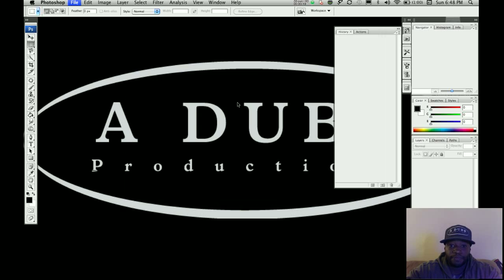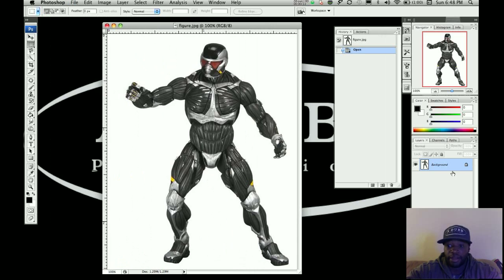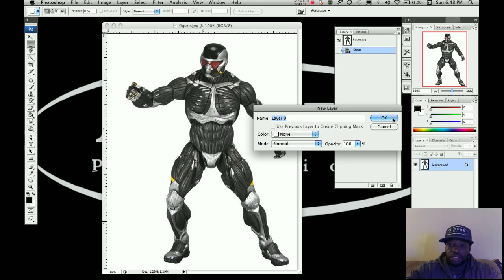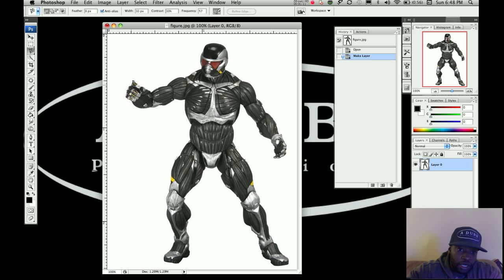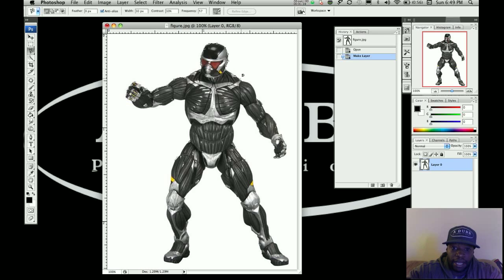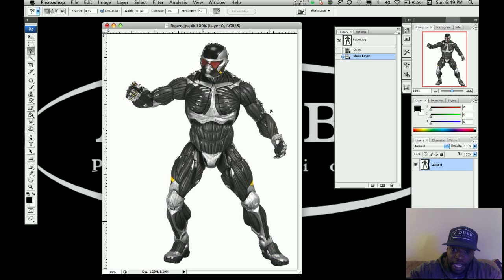Find your puppet wherever you saved it and open it up. First, we're going to separate our puppet from the background. Click on the background layer, double-click it, and press OK — that just changes the name so you can actually do stuff to it. Now I'm going to pick the magnetic lasso tool to select my puppet. With a solid white background, the magnetic lasso tool locks onto the pixels and traces the object for you, saving time. I'm also clicking manually for accuracy.